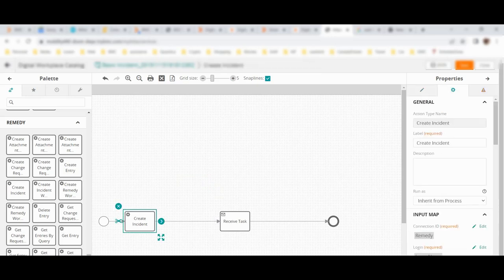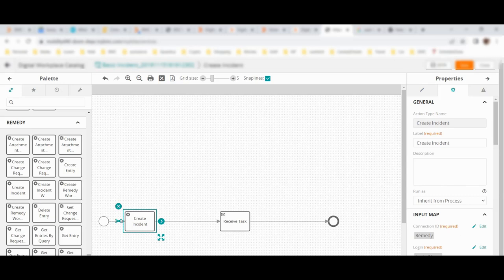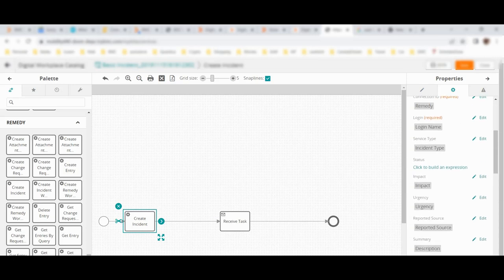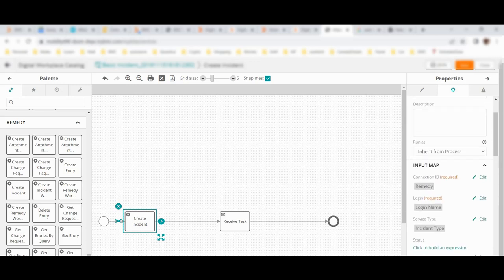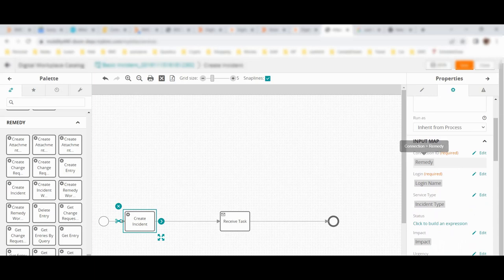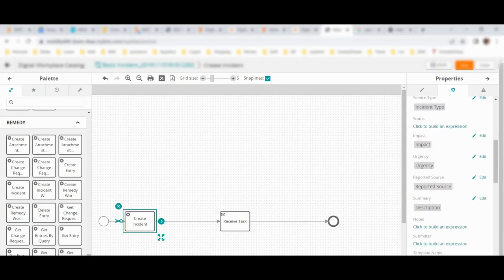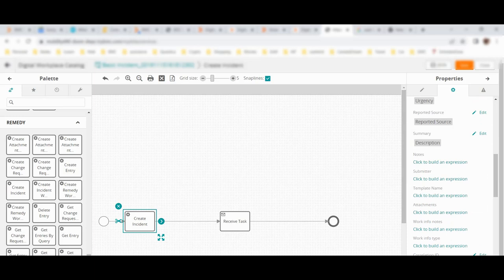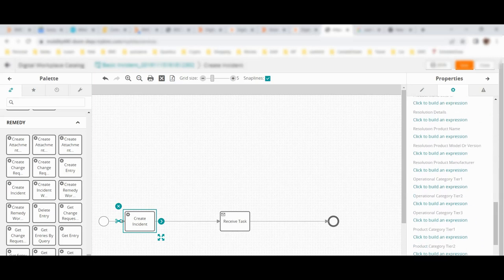One of them is 'create incident.' You can directly drag it here and it will work. We will explain how to create a new workflow in an advanced video. As of now, just understand you need to drag it here - this process has certain input variables and output variables. When you click on 'create incident' it will ask you for certain fields which are mandatory - correlation ID, login name, service type, impact, urgency, reported source, summary, and description. Since we are reusing it, the mapping is already there.